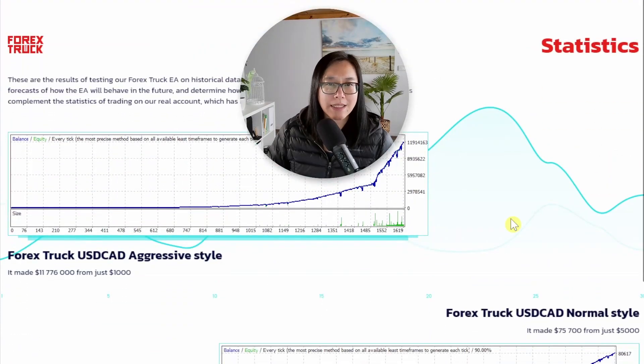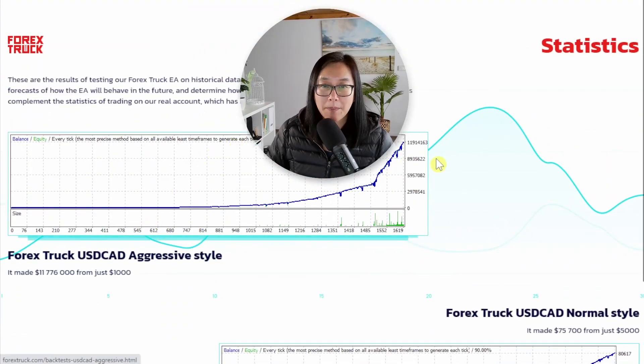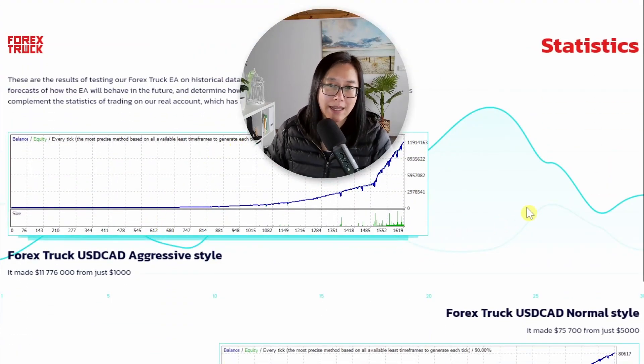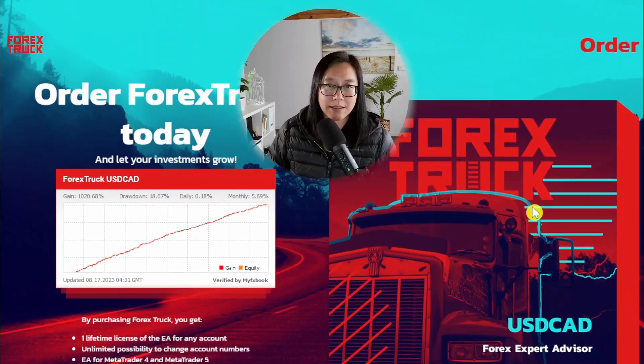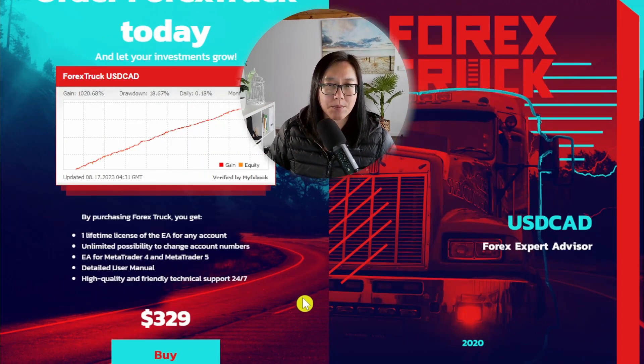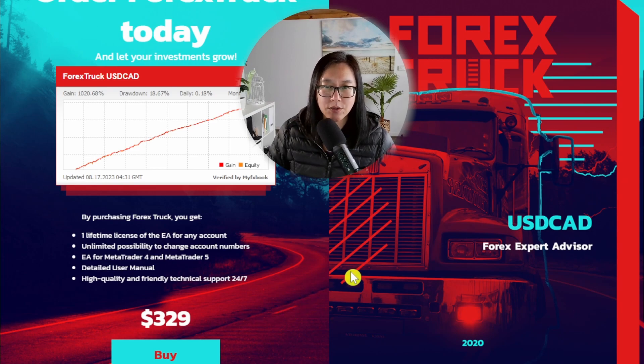I'm scrolling down a little bit more. I don't care about backtested results because they can be highly manipulated. And it looks like the price for this one is $329.